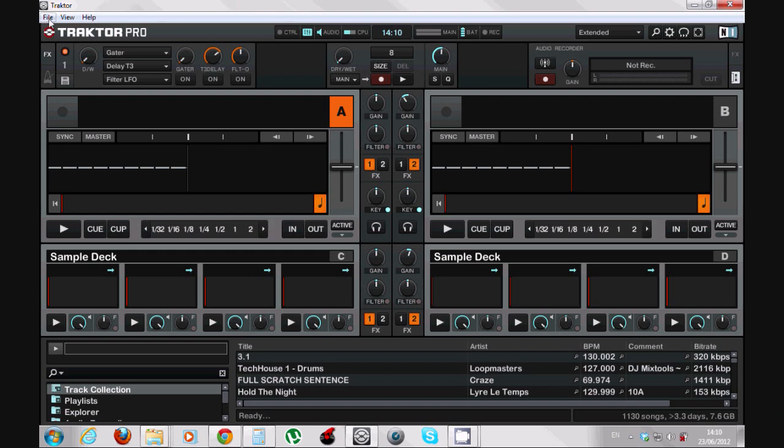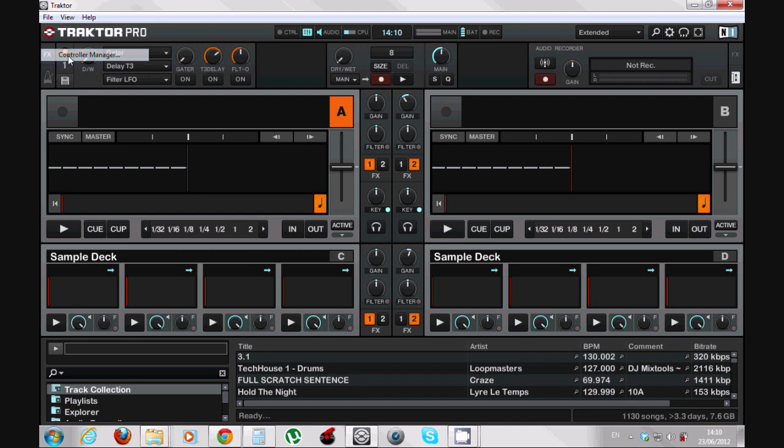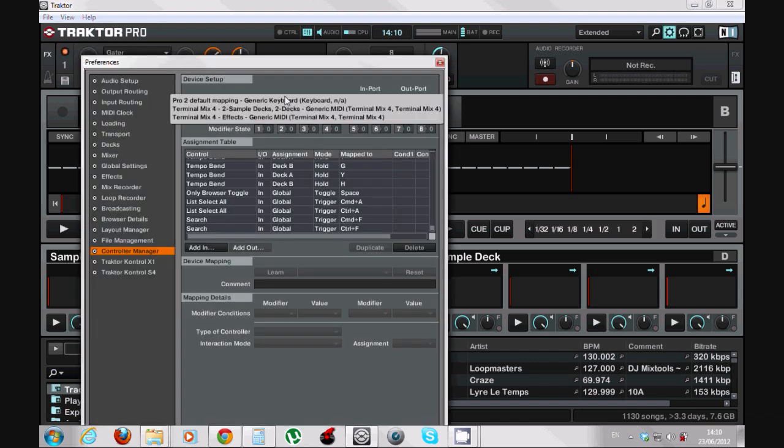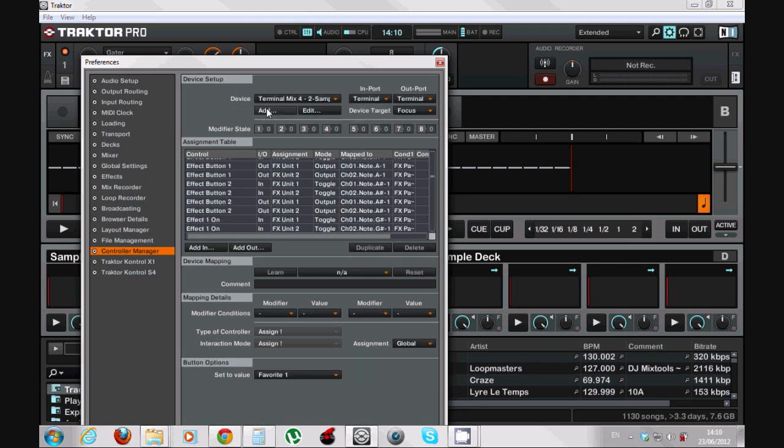We go to File, Controller Manager. We will choose the device here - my device is Terminal Mix 4 two sample decks. There's a four deck mapping as well on the ReLoop site.